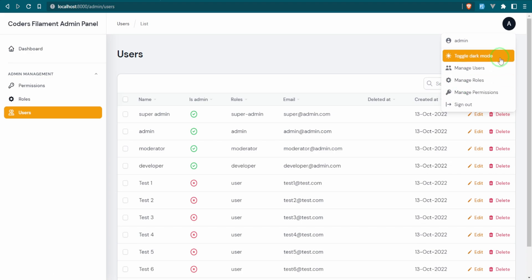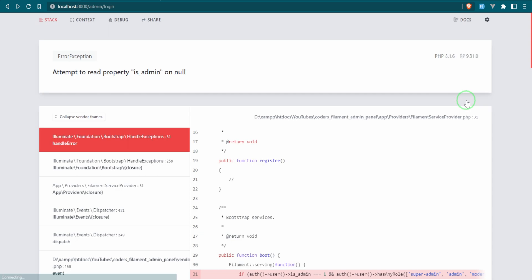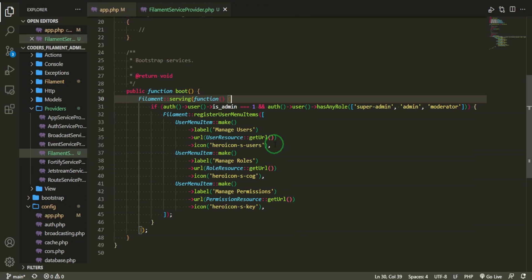Let's see if we can see these now. Look at that. We have manage users, manage roles, and manage permissions. Now let's go ahead and log in as the developer and see if we can see these, because we shouldn't based on the conditions that we set. So let's go ahead and log out. Attempt to read property is admin on null. As you can see here, we're on the admin login page.